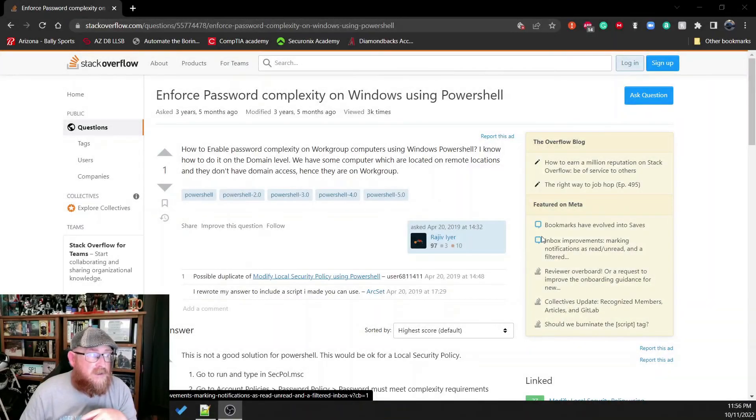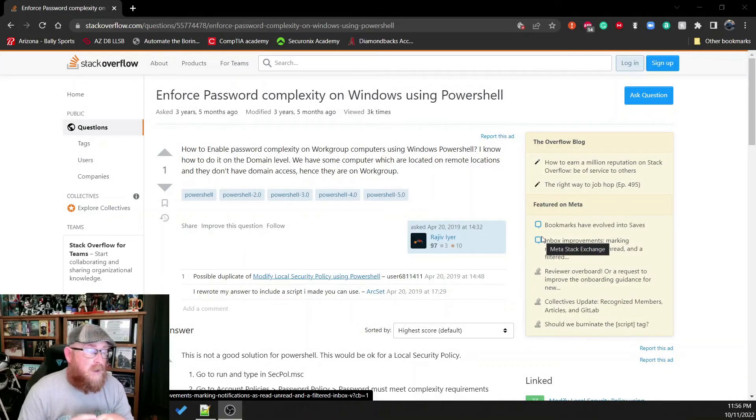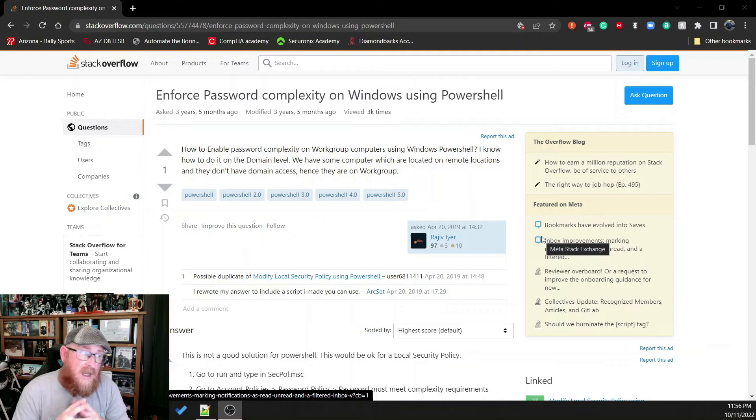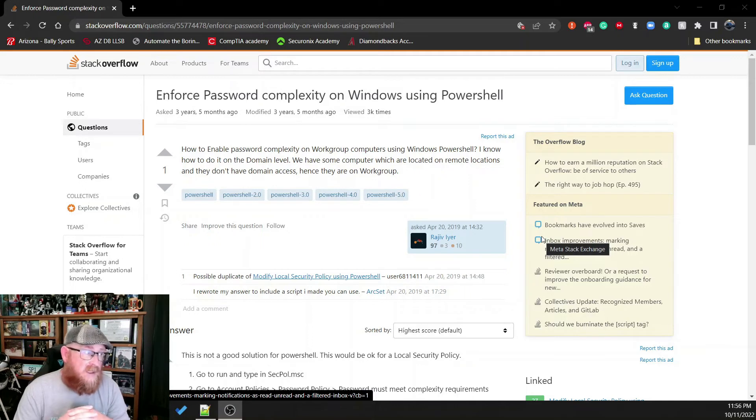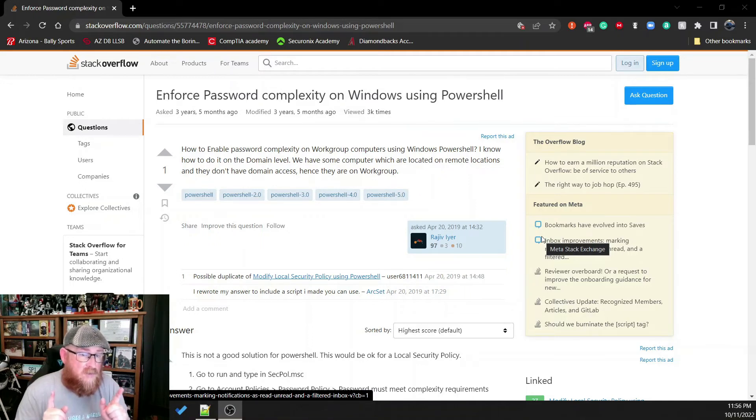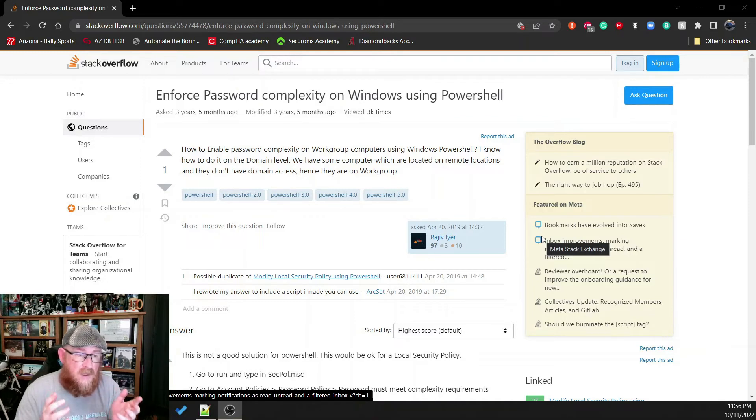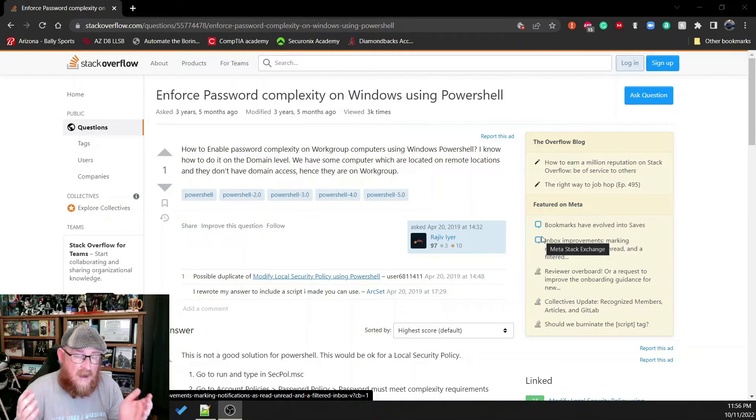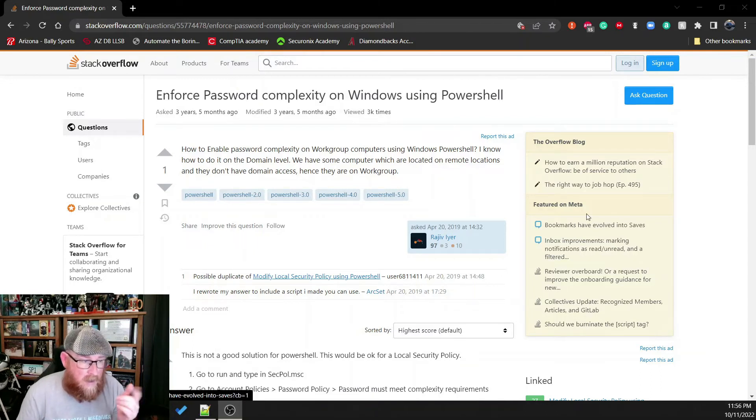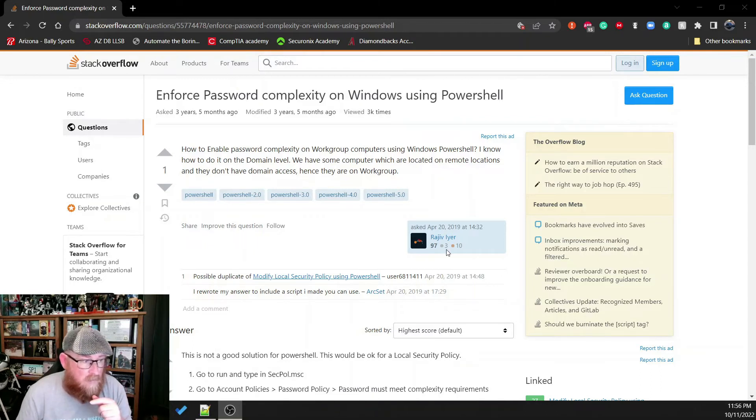So here we are in Stack Overflow. And this is where someone is asking a question that I asked myself. How do you enforce the password complexity using PowerShell? Because there's not a good way to do that. You can't use a net accounts command to do that. So how do you do that?